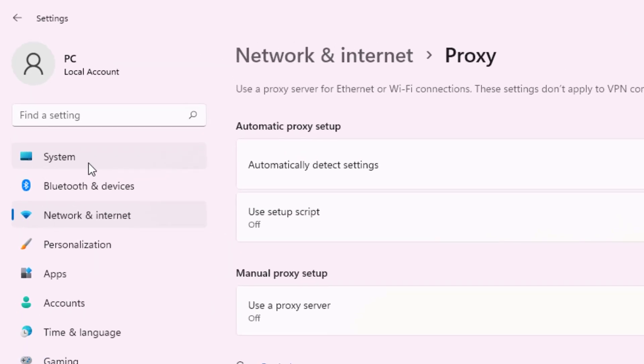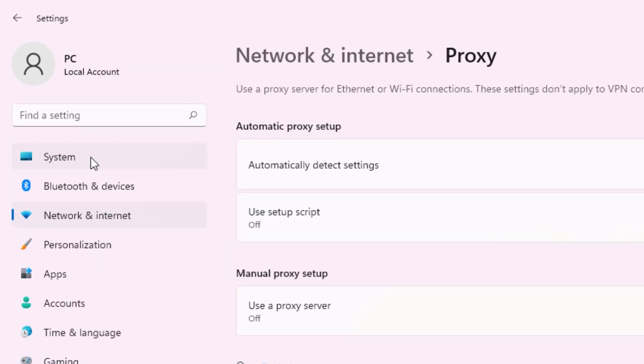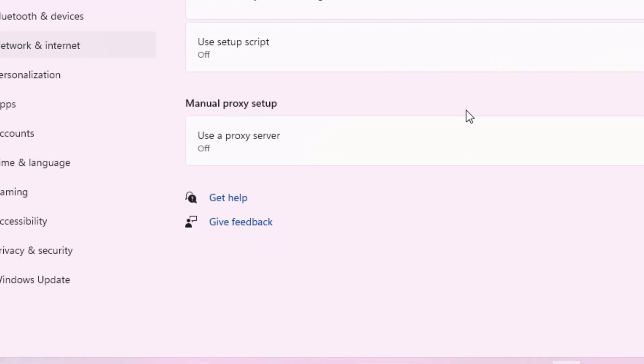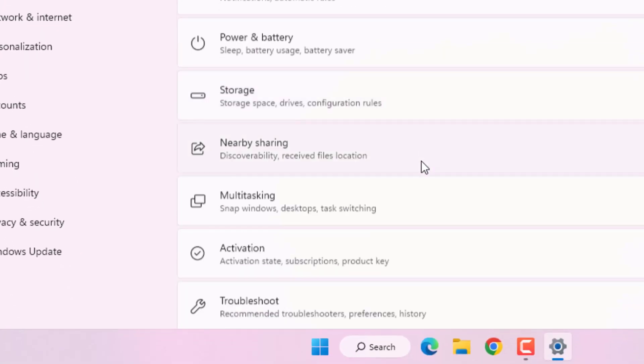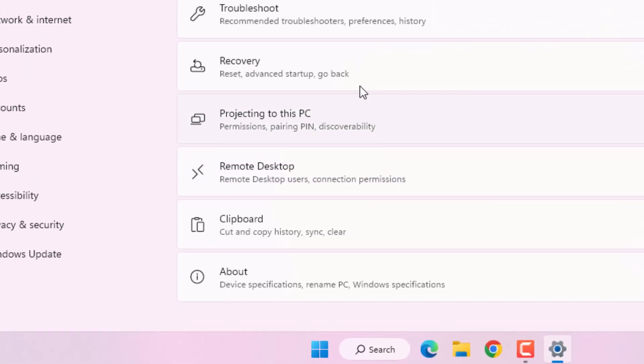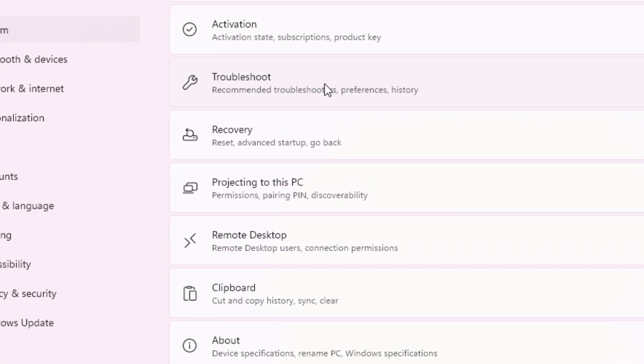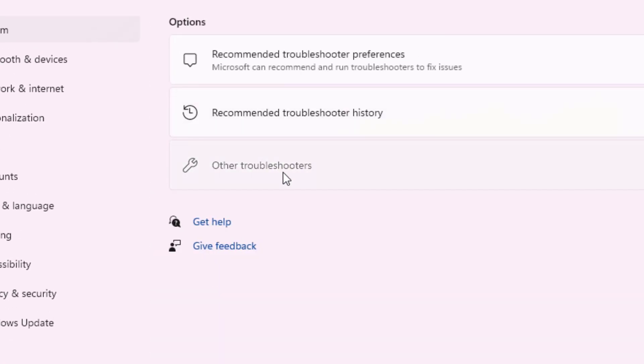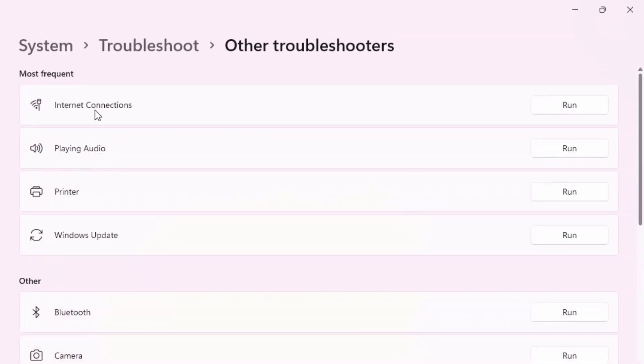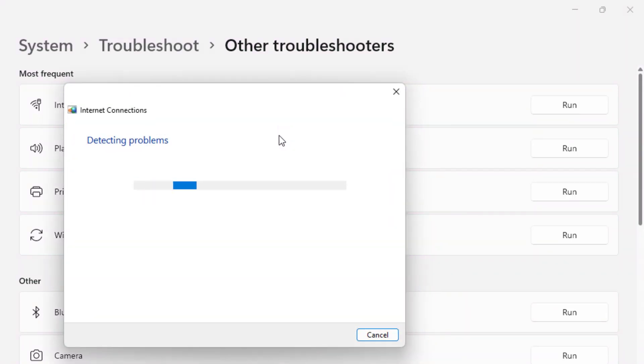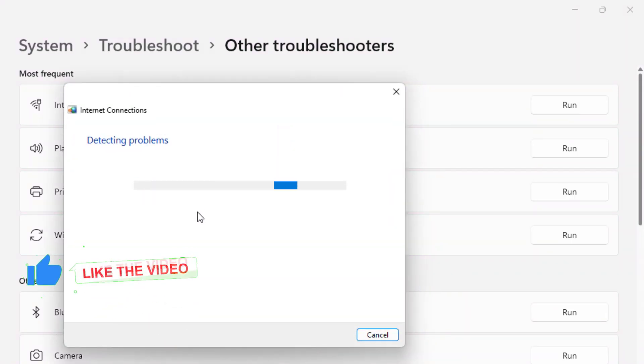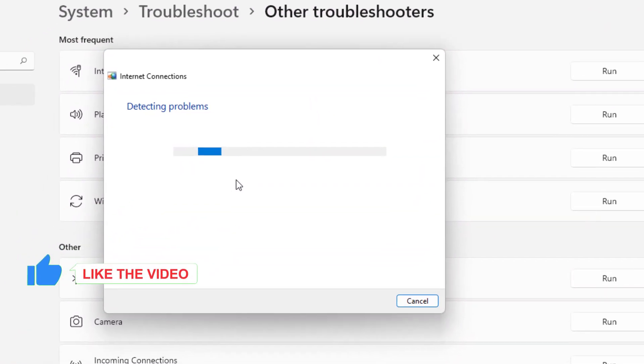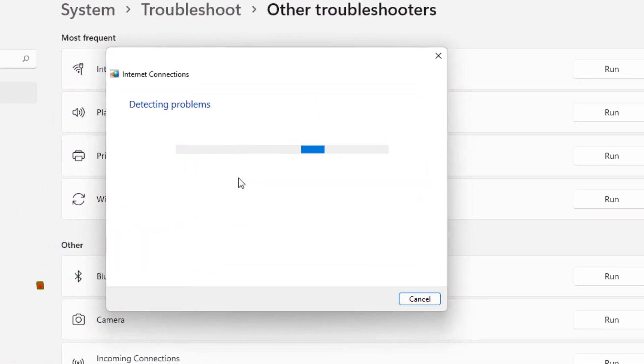Next option: click on system and scroll down, click on troubleshoot, and click on other troubleshooter. Find out internet connection and click on run. Detecting problems, please wait until the process is completed.